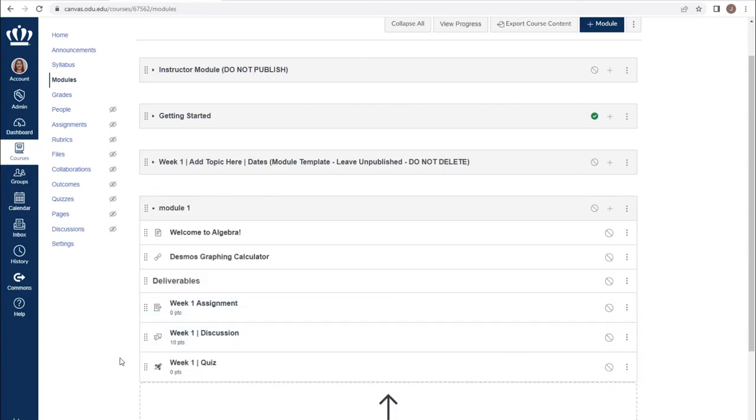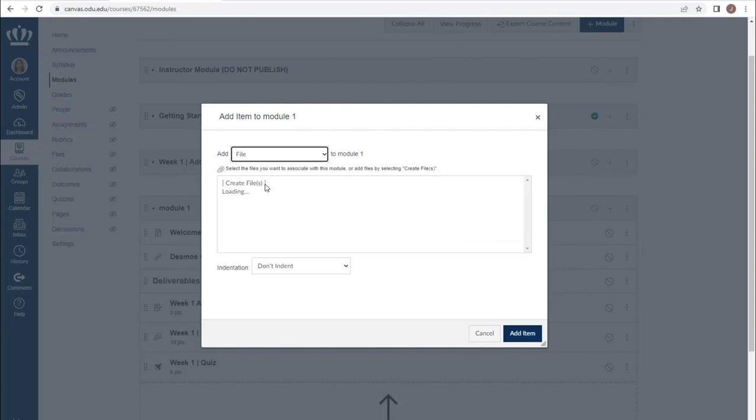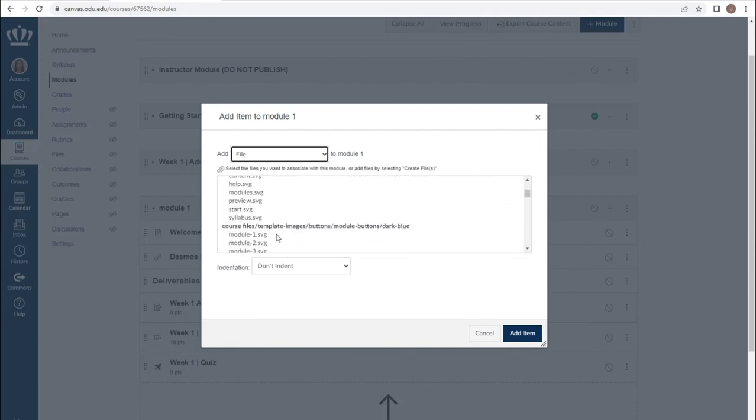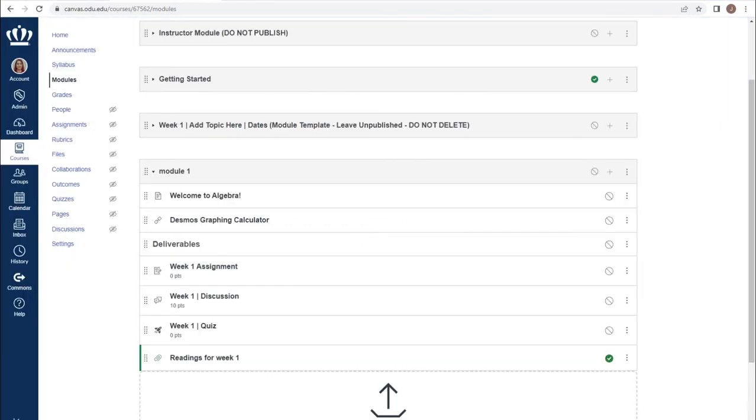It's important to note that you are not required to put all of the assignments together in such a manner. It is important to put them in a place that makes sense within the module. For example, if we were to provide students with readings from one of our files, we would want the assignment or discussion related to those readings to immediately follow it.